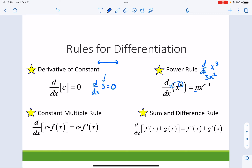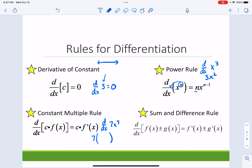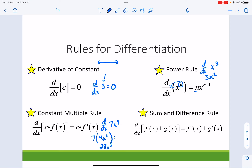Constant multiple rule: you don't take the derivative of the constant — you just bring that out in front, times by whatever the derivative of the function is. So say I need to find the derivative of 7x to the fourth. I bring down the 4 and multiply it to the 7, giving 7 times the derivative of x to the fourth, which is 4x to the third, simplifying to 28x to the third.